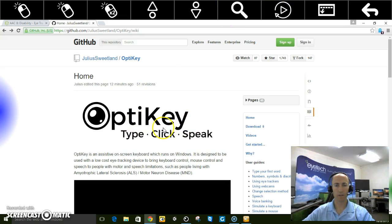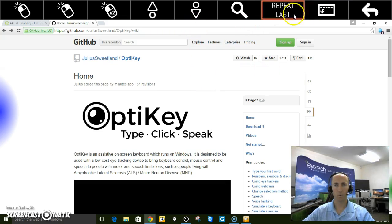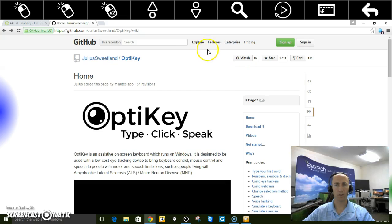But it's great for typing, mouse clicking, and also for speech. So you can stay in touch with family and friends and control your entire Windows computer.